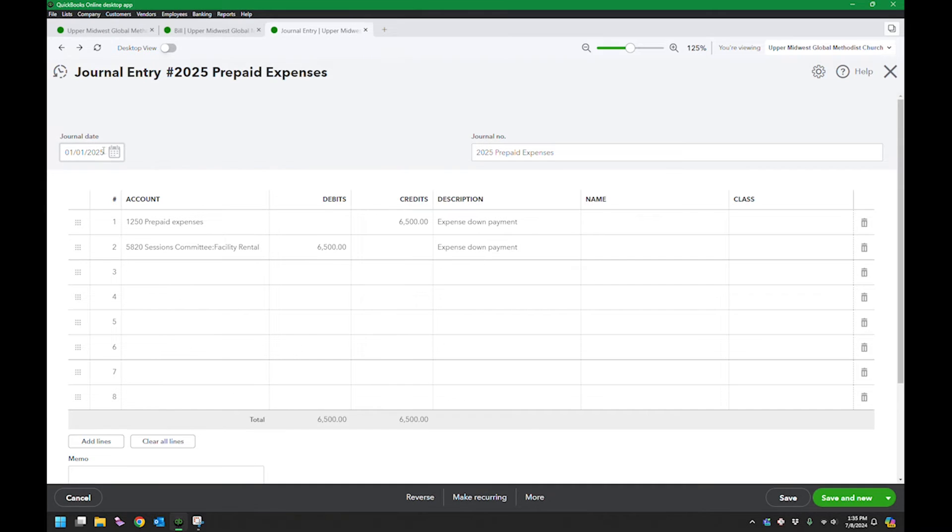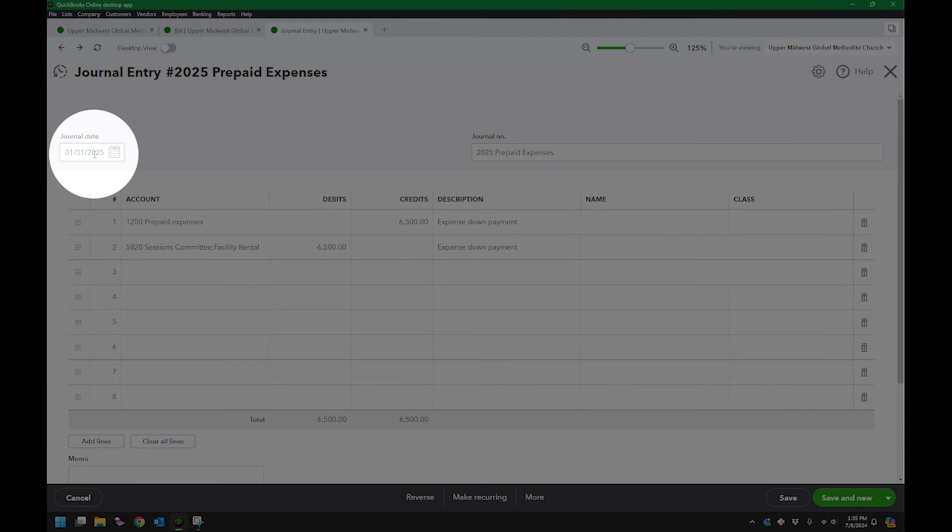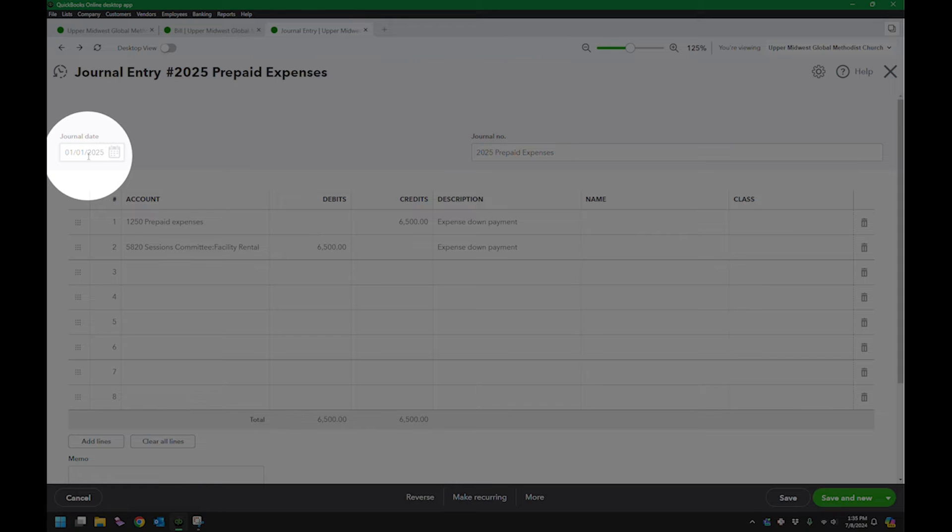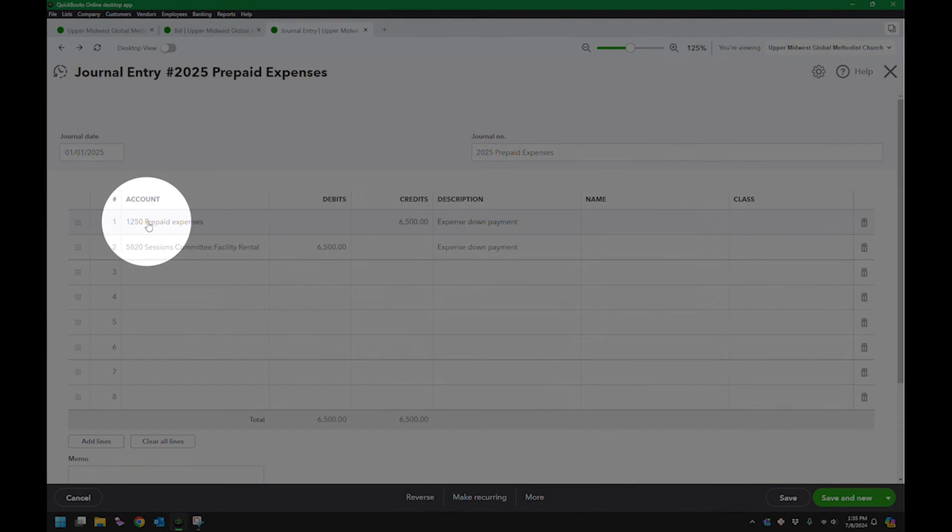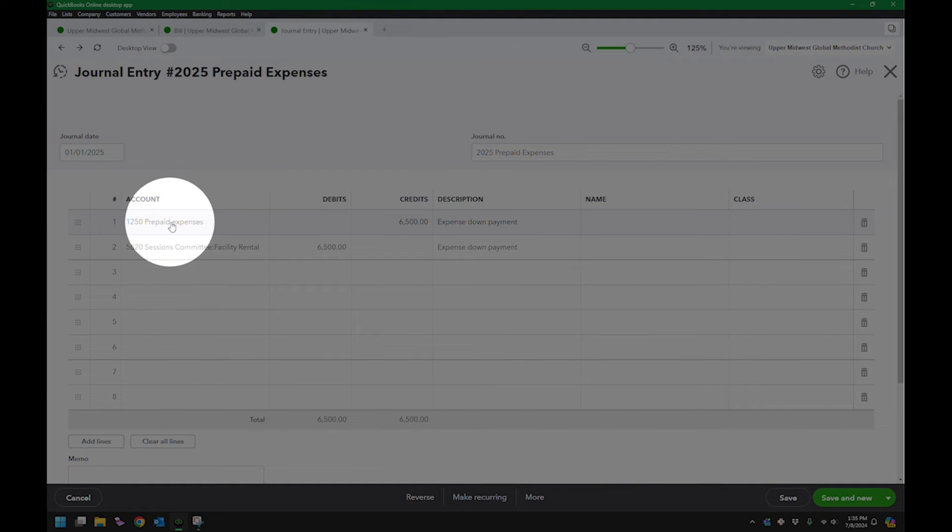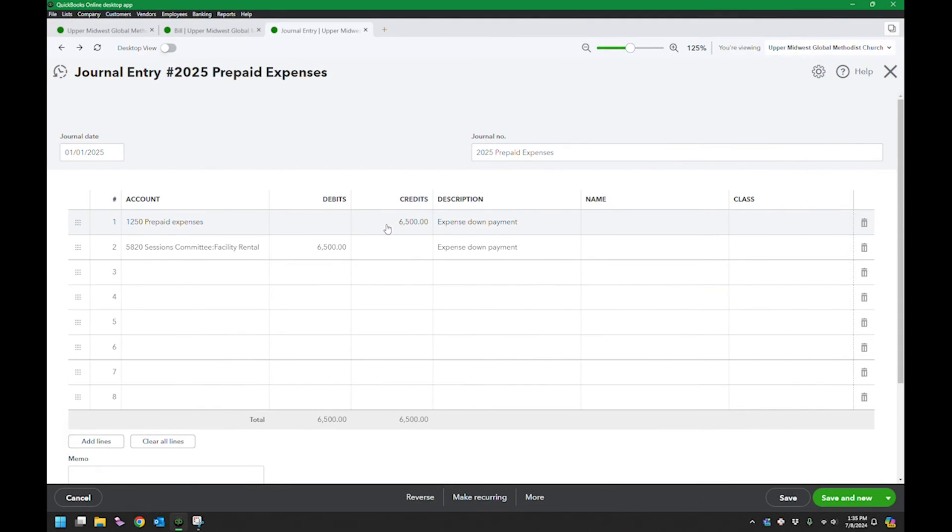You can see right here I have it dated ahead of time, January 1st, 2025, so it's recorded to the correct year. I have it set up as that prepaid expense $6,500.